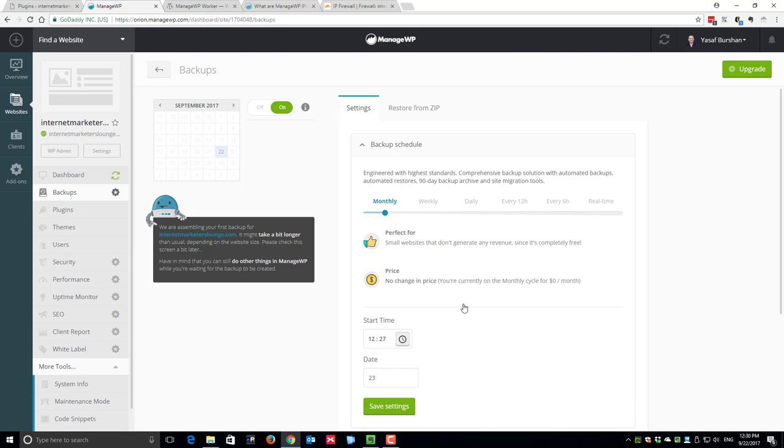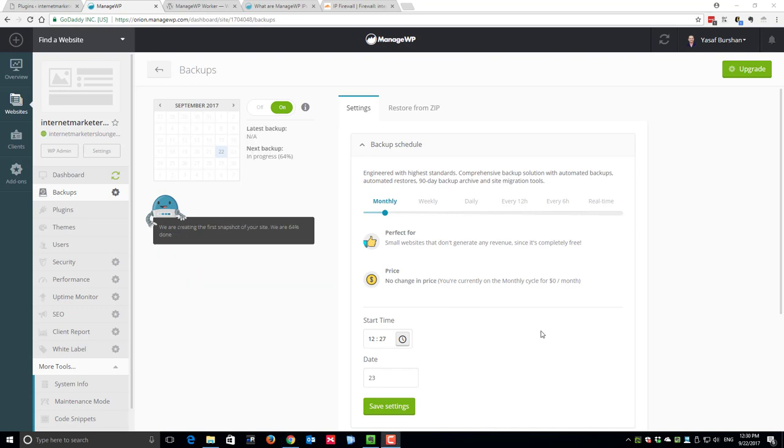While we wait for the first backup to complete, you can take a look at the settings for your backup. The setting is set for a monthly free backup and the start time is 27 minutes after 12 in the middle of the day, and it will back up on the 23rd.